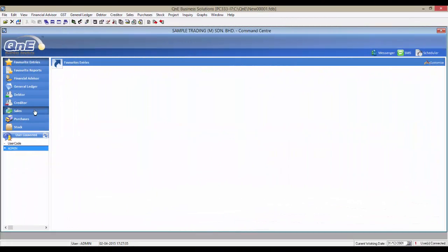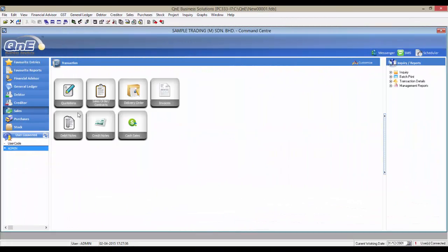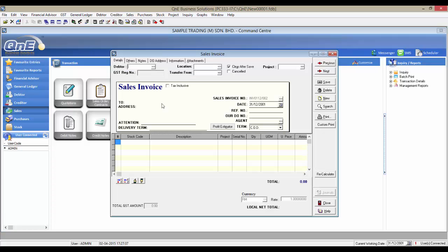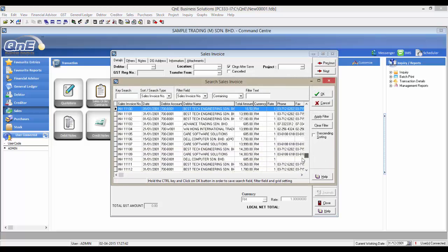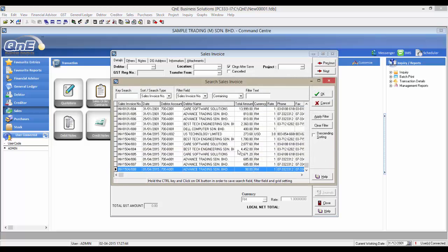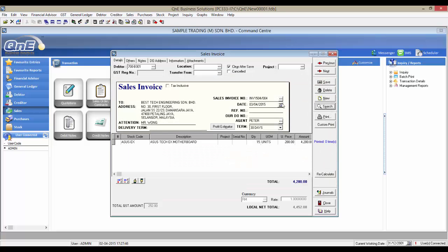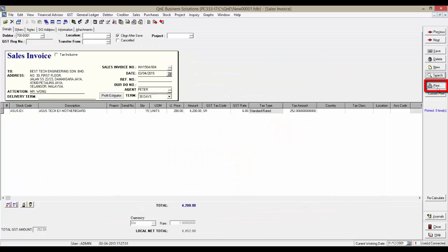First, let's choose an invoice to work on. Go to Sales, Invoices. Let's select an invoice to work on. Then click on Print.